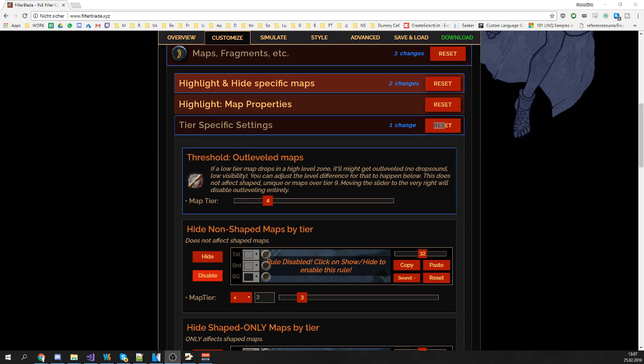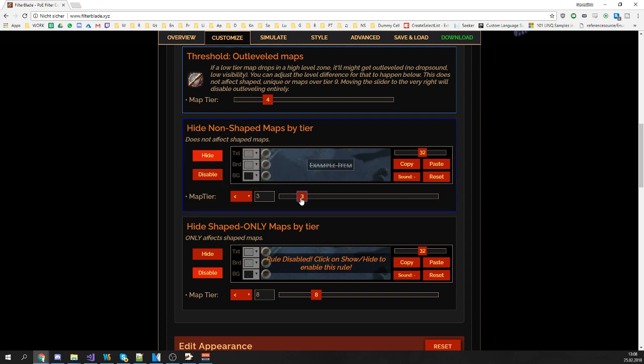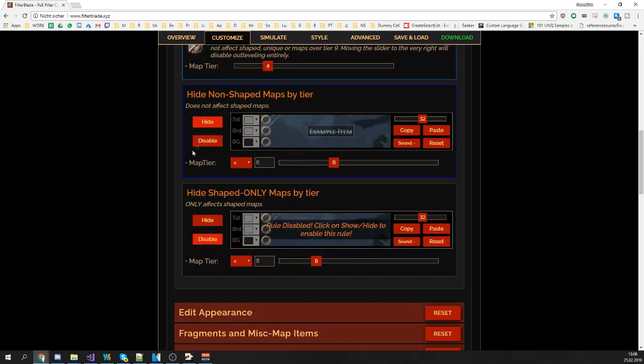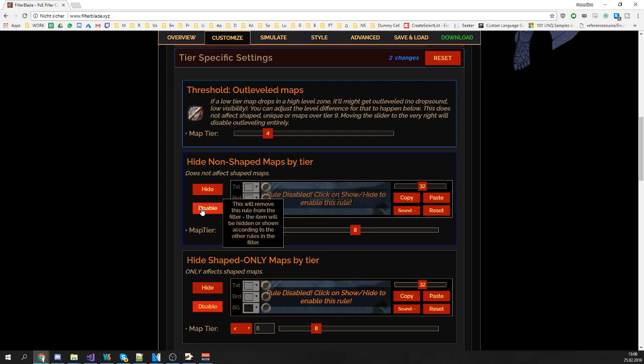However, if you just want to hide maps below a certain tier, let's say you don't want to see any tier 1, tier 2 and tier 3 maps, regardless of the map you're running, use the sections below. You can use the hide non-shaped maps by tier section to hide non-shaped maps. Let's say you want to hide maps under tier 6. And you can also hide shaped maps with the section below. Just move the slider and click on hide.